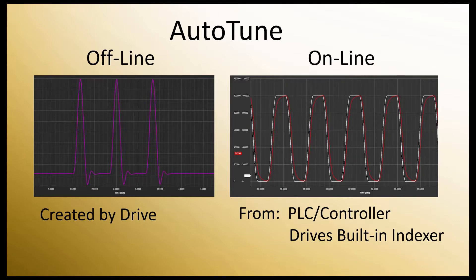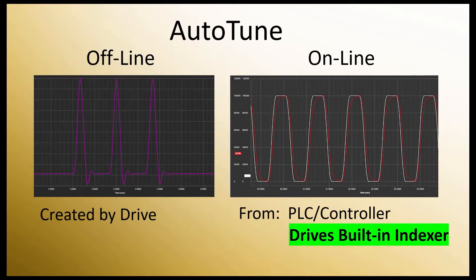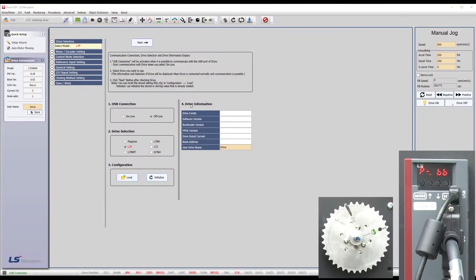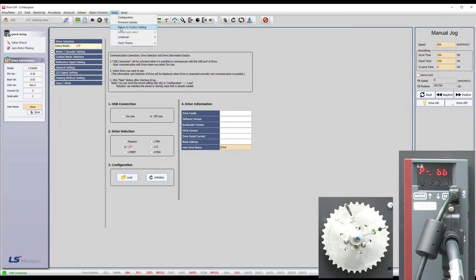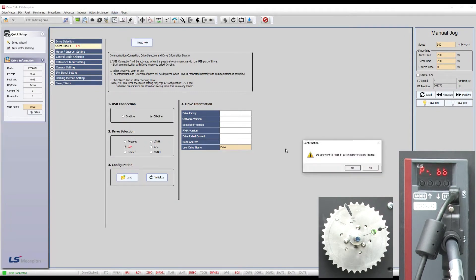For this video, we will use the servo's internal indexer to generate the position commands. There is a whole video showing you how to set that up so I will very quickly walk through that setup. Do a factory reset.